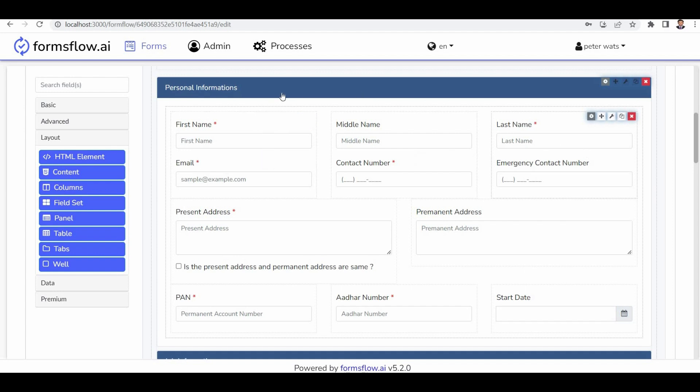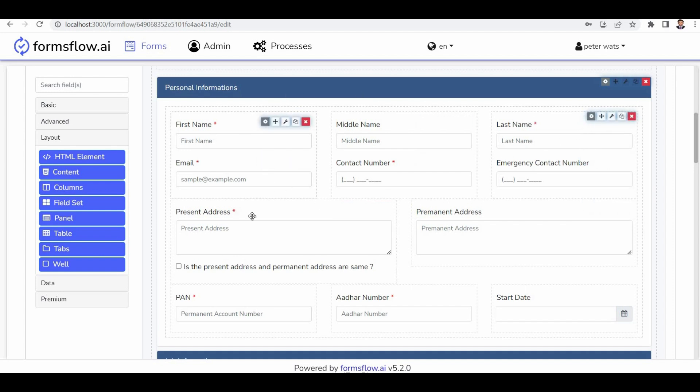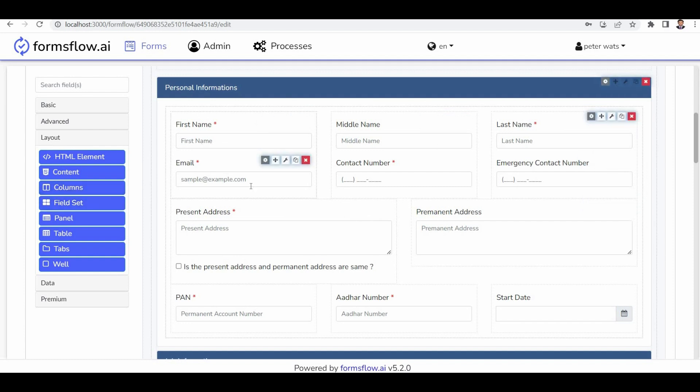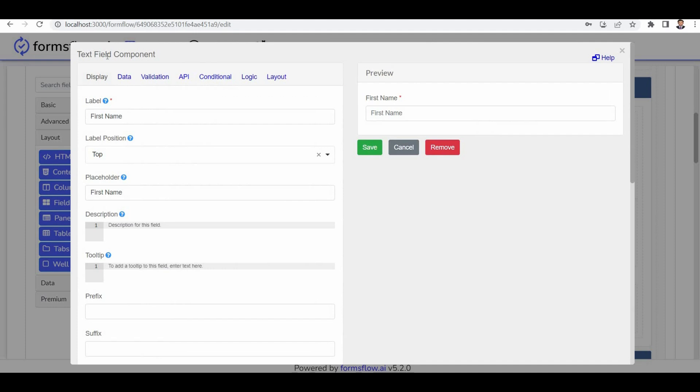Moving to the information section, we have components like first name, email, number details, Aadhaar card, and start date. The first name section is divided into three columns using a three-column component. Within the first name section, we have a text field component for the first name itself, with validation set to true.